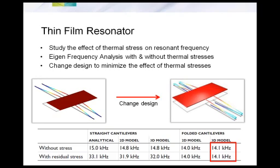So what would any engineer do? The idea is to alter the design or fabrication process to counteract thermal stresses and achieve the intended resonant frequency. The design is then altered by adding spring structures or folding the legs and flexors at the ends to eliminate the effect of thermal stresses. Once redesigned and simulated again, the table's rightmost column shows there is no difference between resonant frequencies with or without residual stresses — exactly what you want. COMSOL helps you design these devices without lengthy physical experiments.